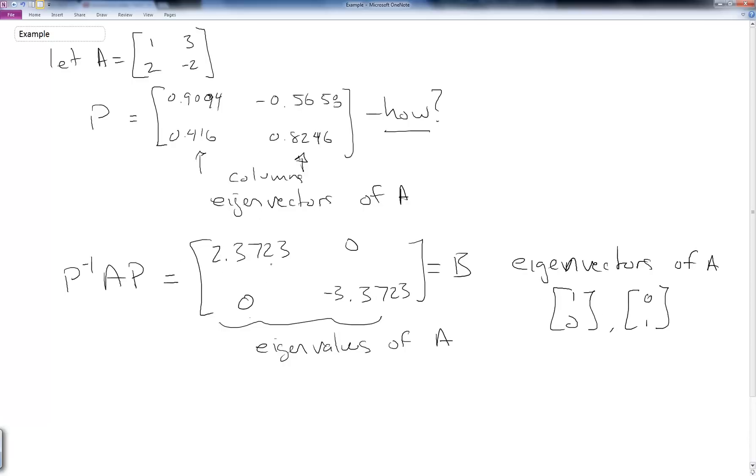It's actually nice that this is diagonal. This is not always guaranteed to happen, although we can say that there is, given certain conditions, we will always be able to find a P which not only is the similarity transform between A and B, but also will diagonalize A.